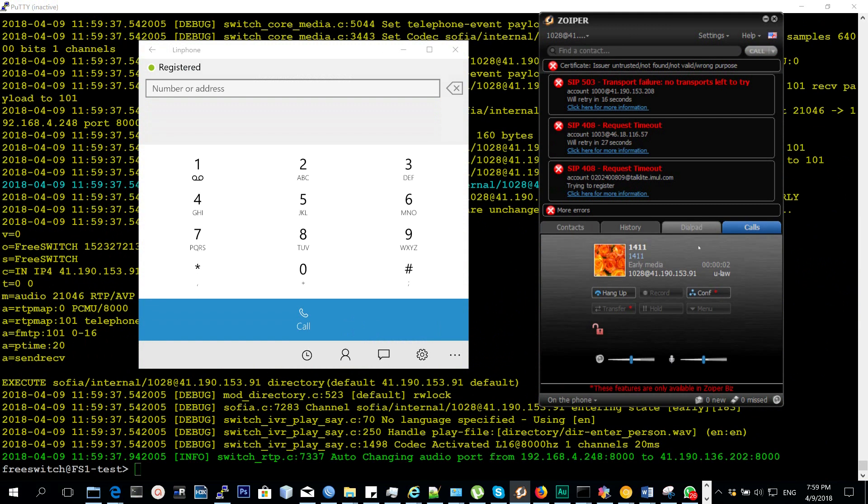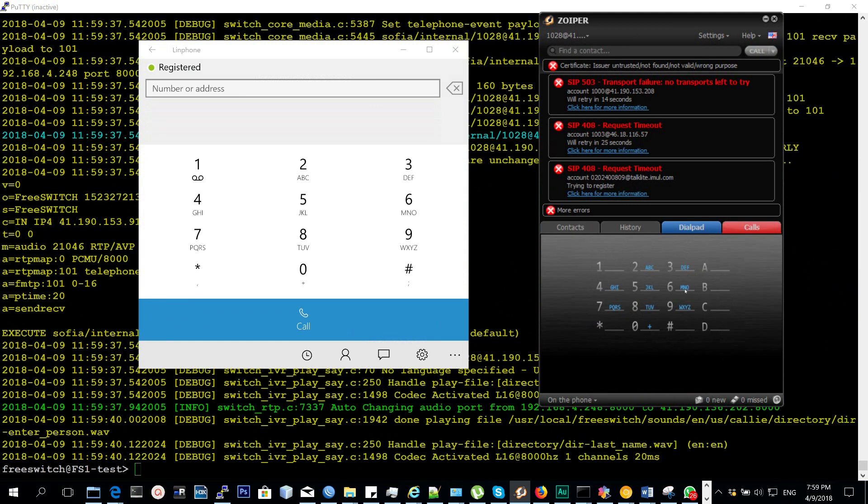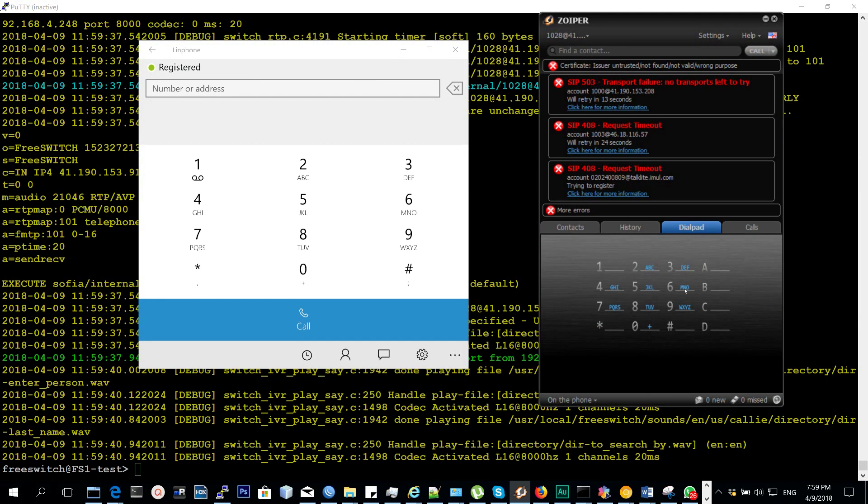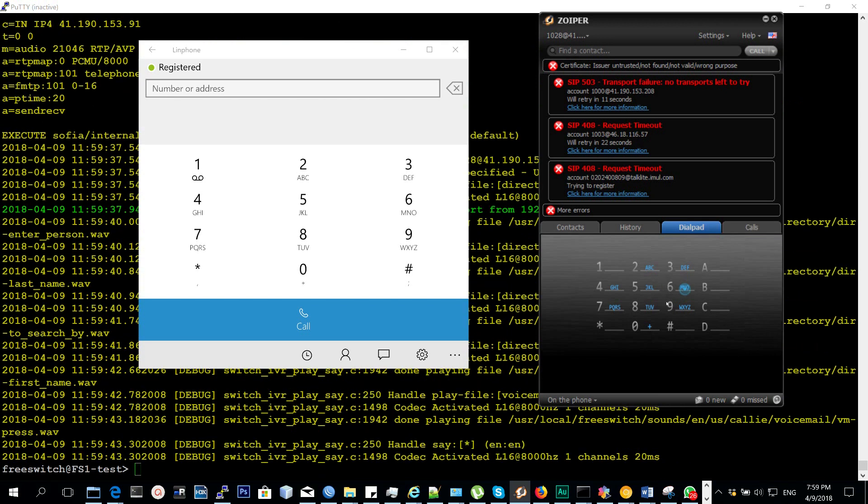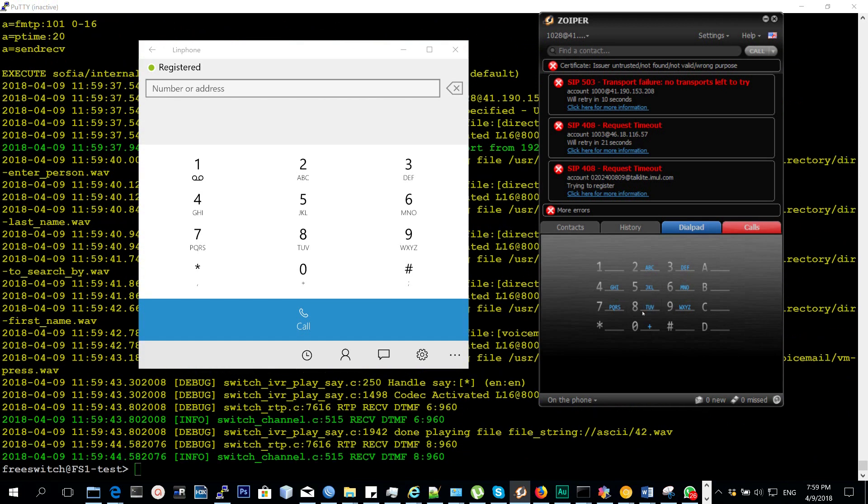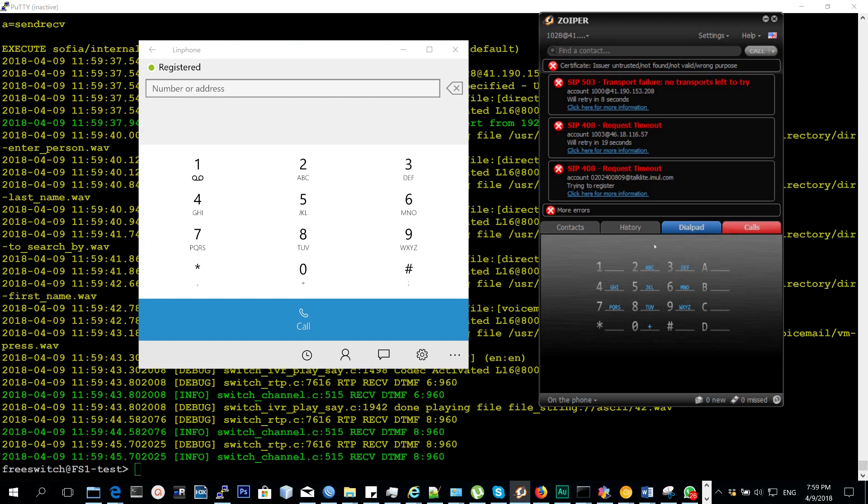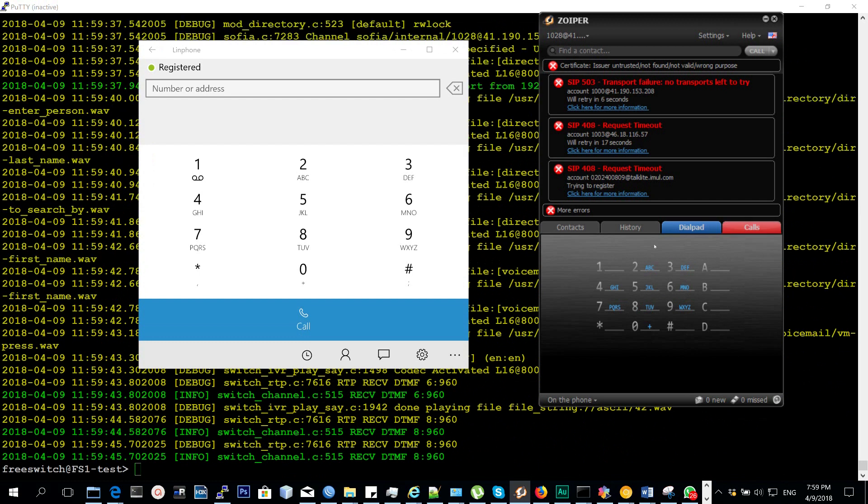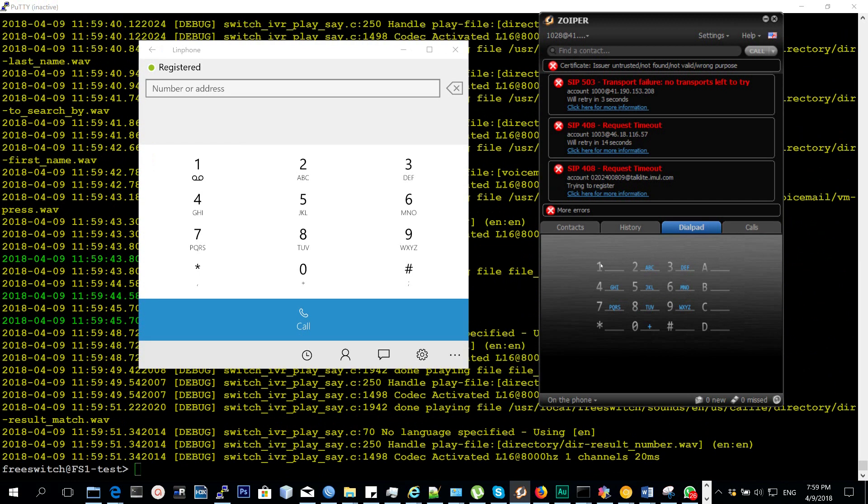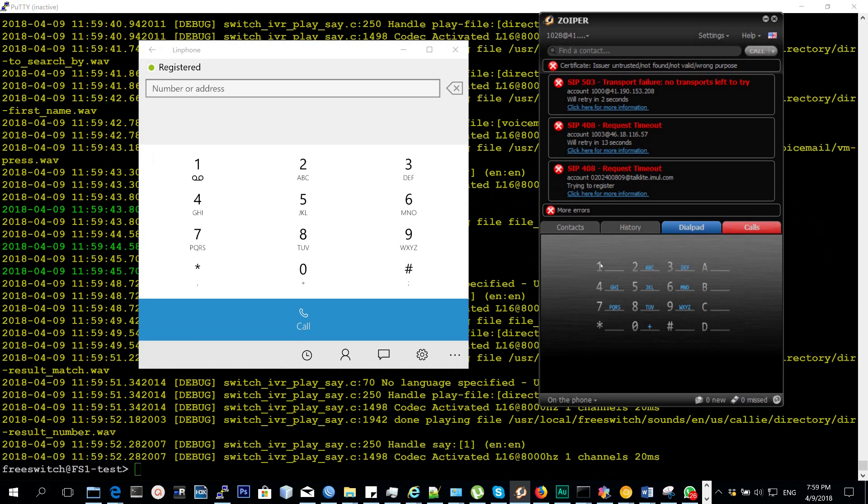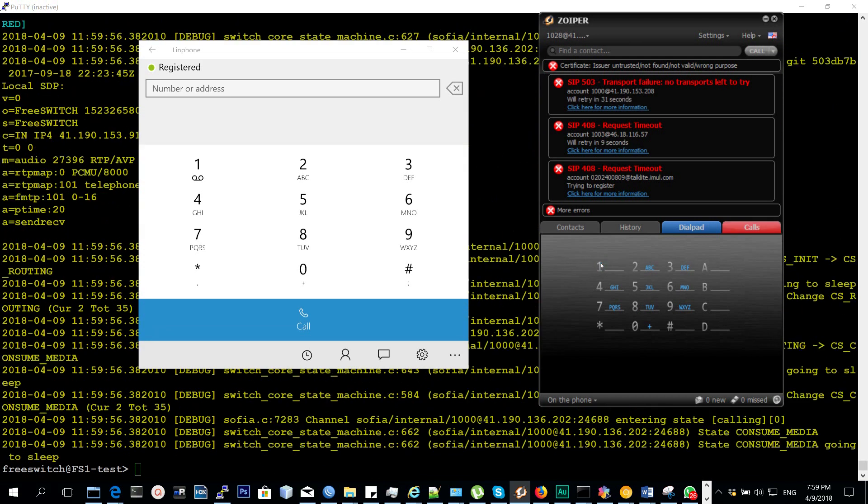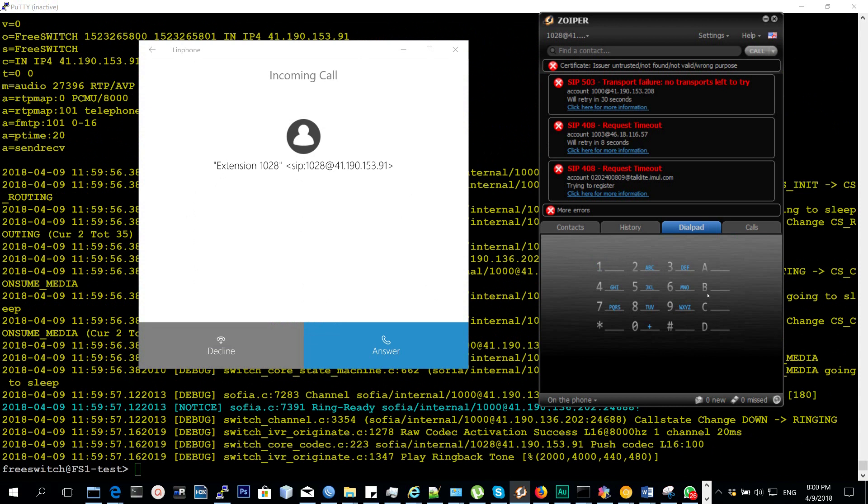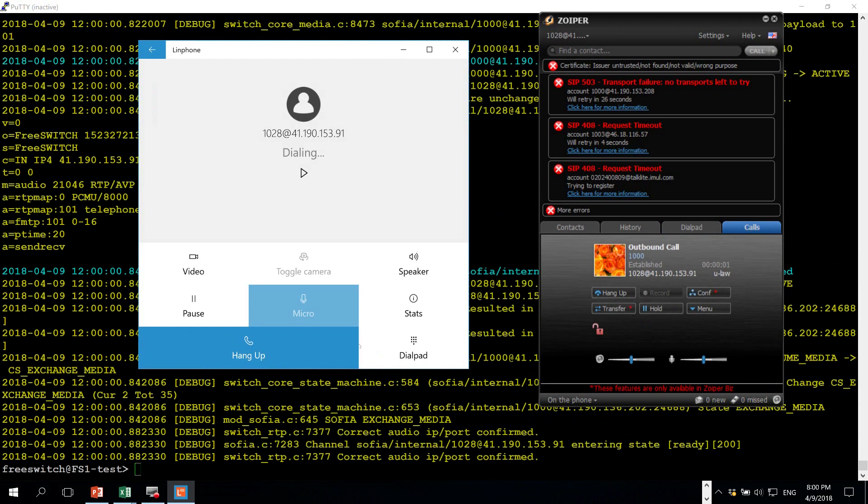For the first few letters of the person's last name, to search by first name press...